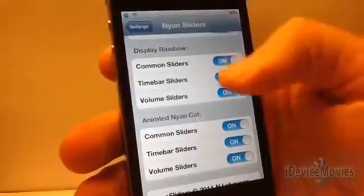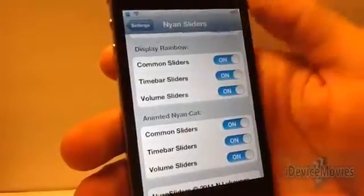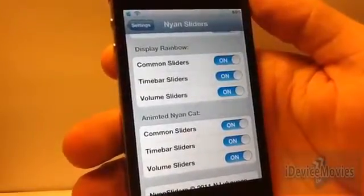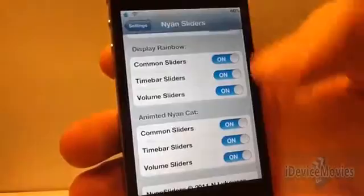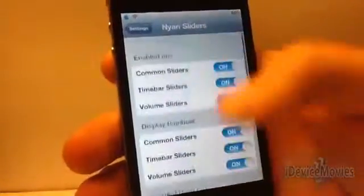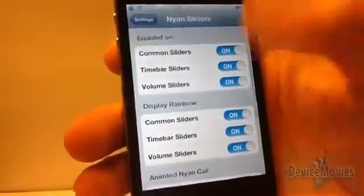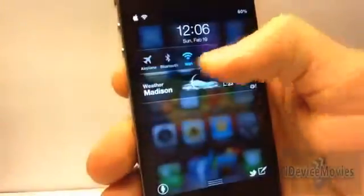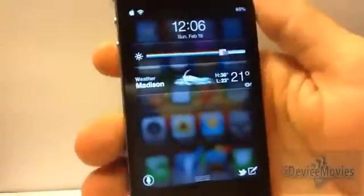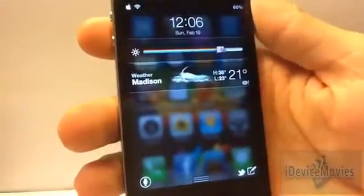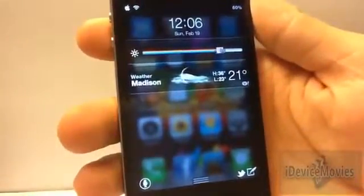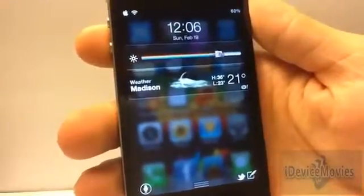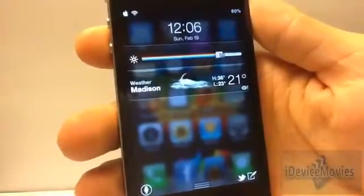There is a lot of fine-tuning to this tweak, which I think is a huge bonus. So that's virtually it — this is Nyan Sliders from Cydia and it is free, so go check it out. This is Jeremy from iDevice Movies, and thanks for watching.